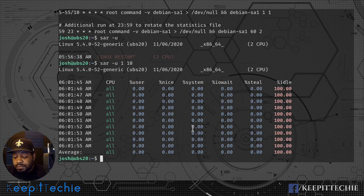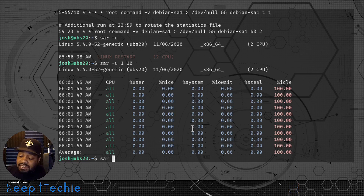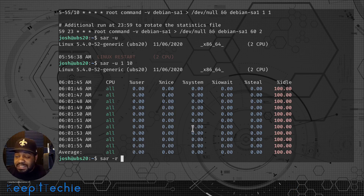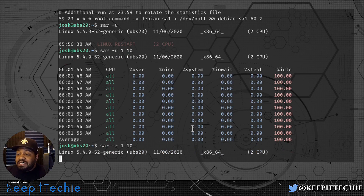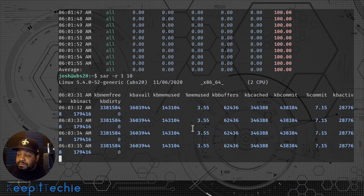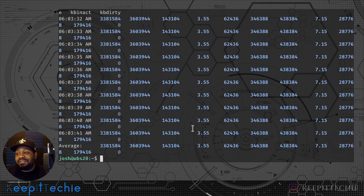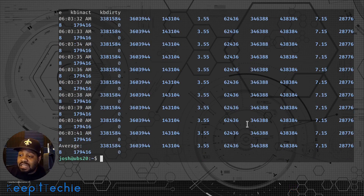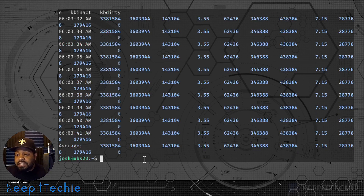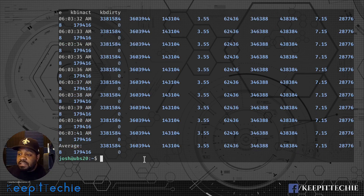Now let's run the same command but look at memory usage. The option for RAM is dash r. Run sar -r 1 10 — that's every one second, 10 times. Press Enter and this will show memory usage on the system. This is a great way to gather memory information over time, and as the cron job runs you'll start seeing the logs fill up with that over-time view of the system.